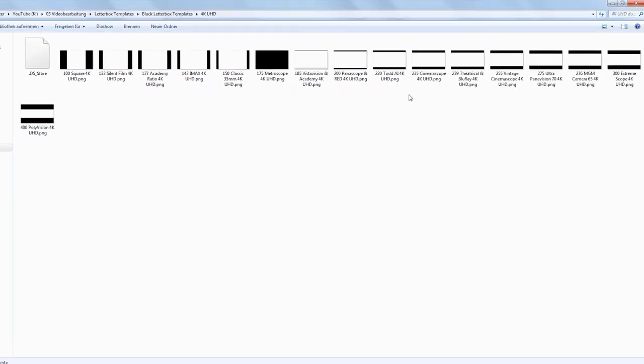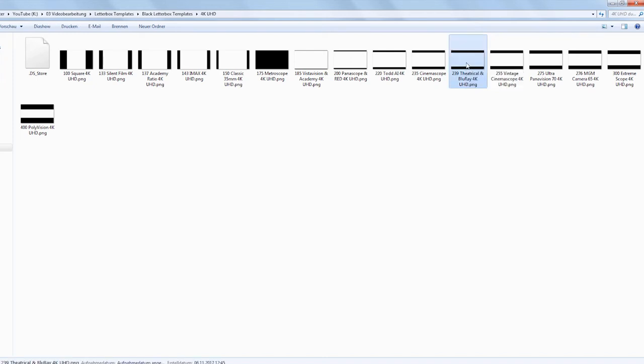Anyway, I've put the most useful letterboxes into a download archive for you to download, which should be enough for most of your projects. This way you won't have to extract the huge archive and go through all the files in there.